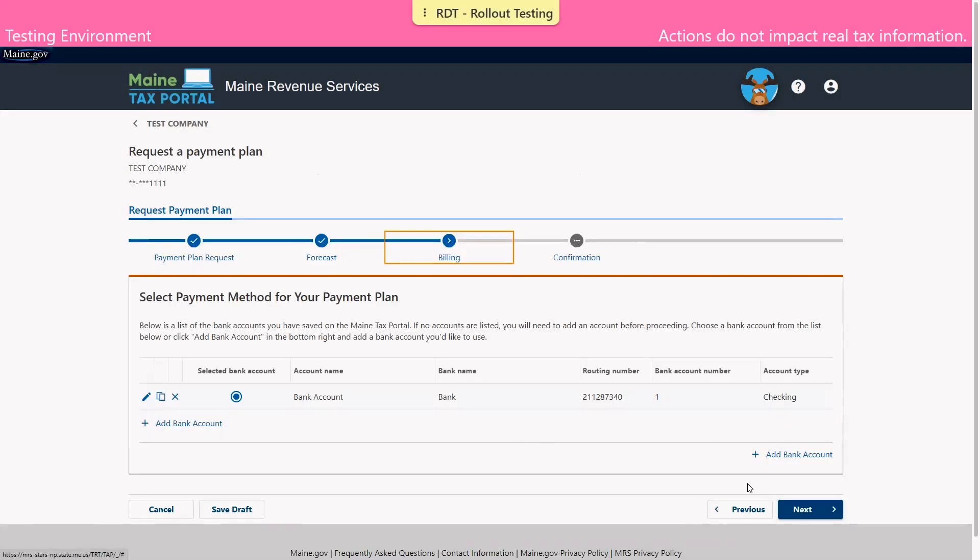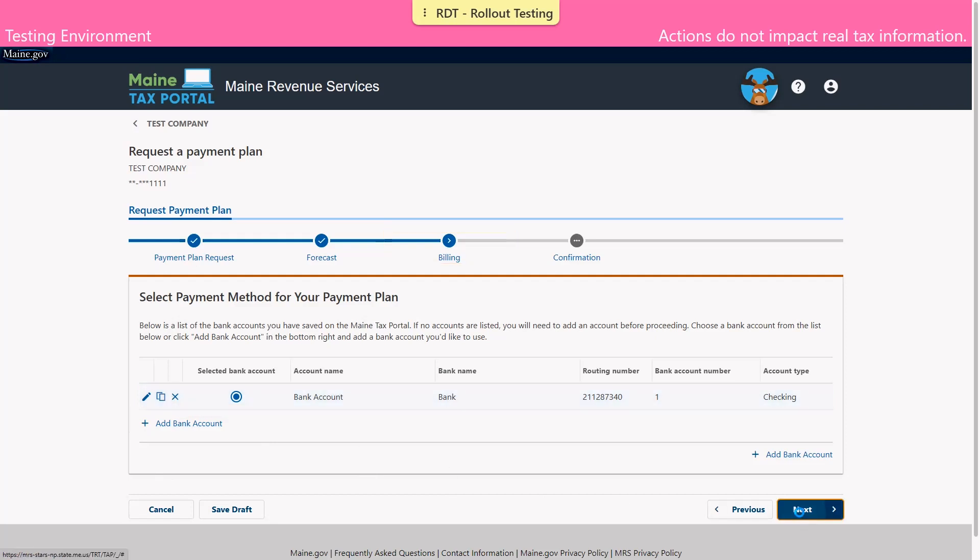We can see that our banking information has been added to the table. If we now realize that the information is incorrect, we can edit the information by clicking on the pencil icon or remove the row entirely by clicking the X. If everything looks correct we'll click next to proceed.